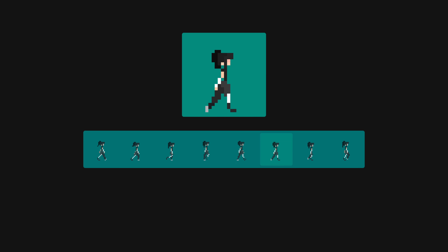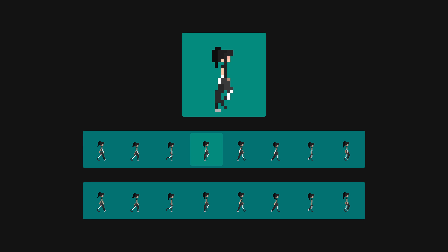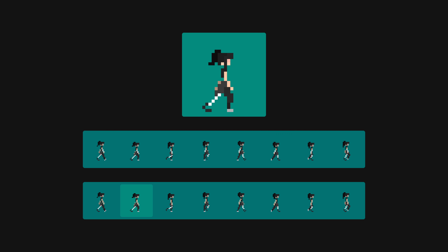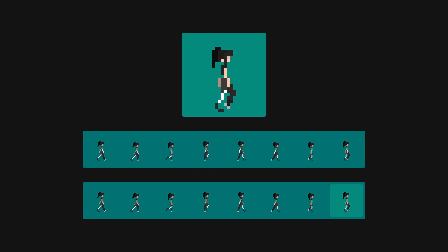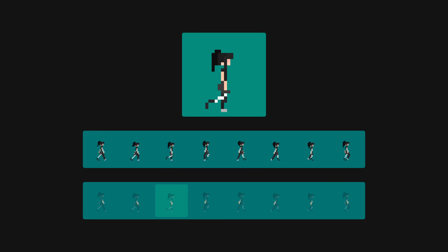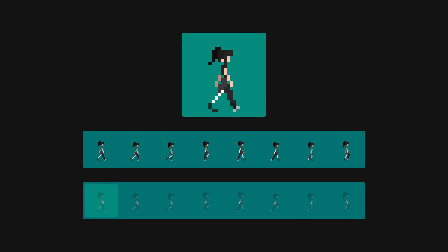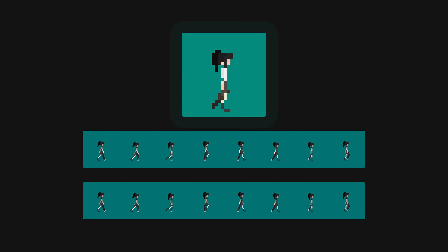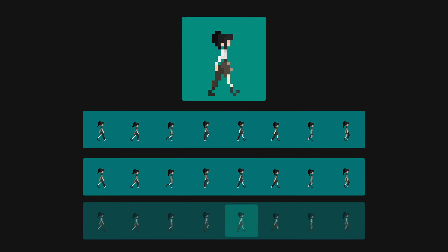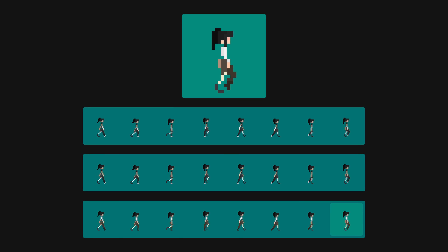The simple solution is to create a modified set of sprites for when the device is off. However, this quickly becomes cumbersome, considering that we need to apply the same changes to every frame of every animation. And if we want to change the character's appearance again, we have to repeat the entire process.